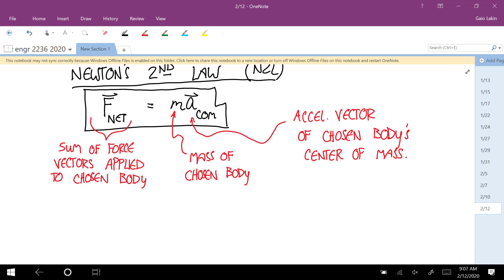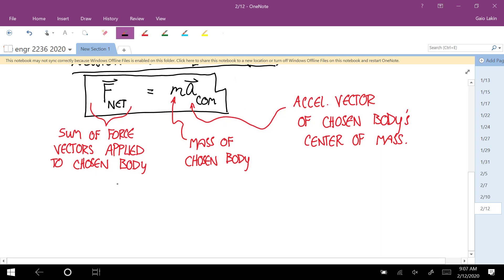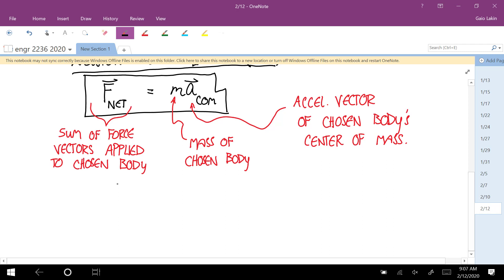F_net is the sum of force vectors applied to the chosen body. M is the mass of the chosen body. A_COM is the acceleration vector of the chosen body's center of mass. This equation is going to come up in every problem we do in this topic. Specifying the chosen body is a key part of this.